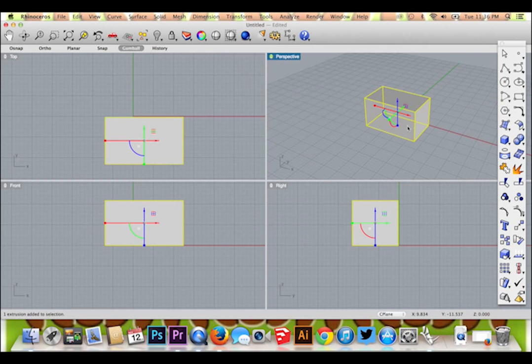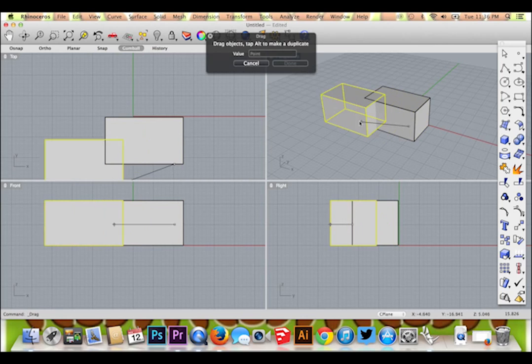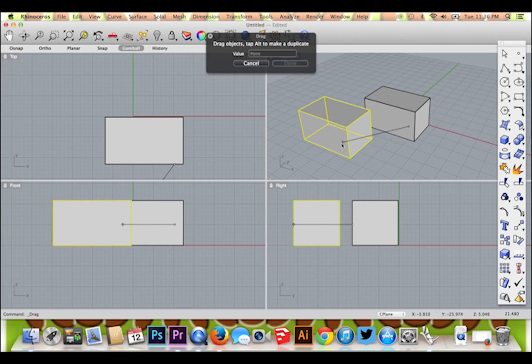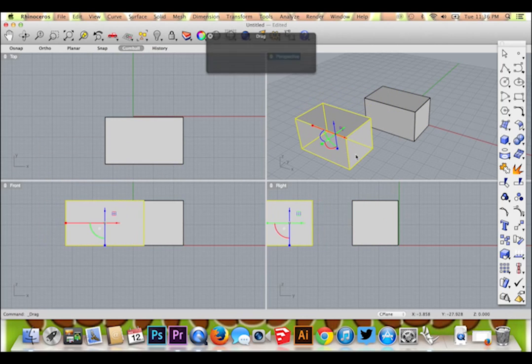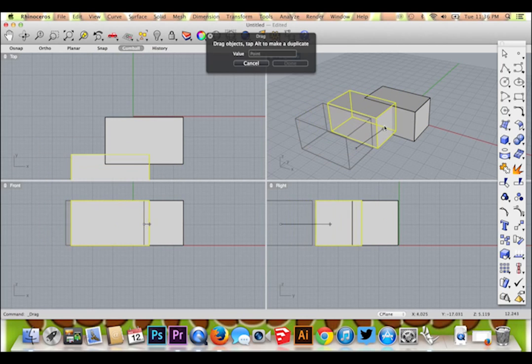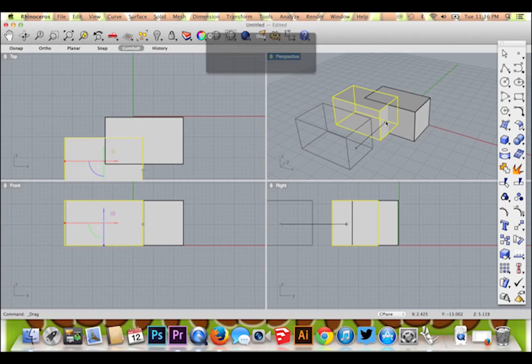We are going to copy and paste with command C and command V so that we have two identical boxes. Now we will combine them.